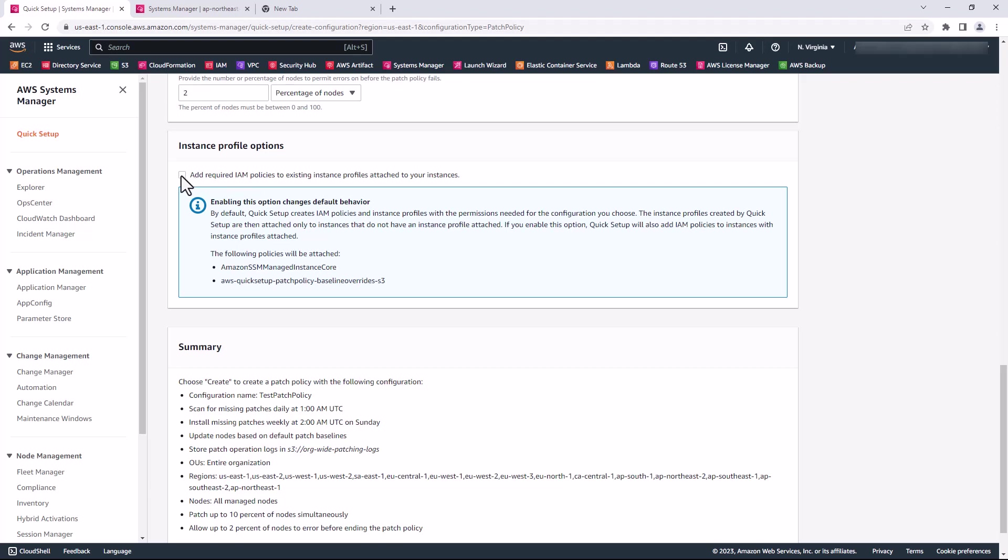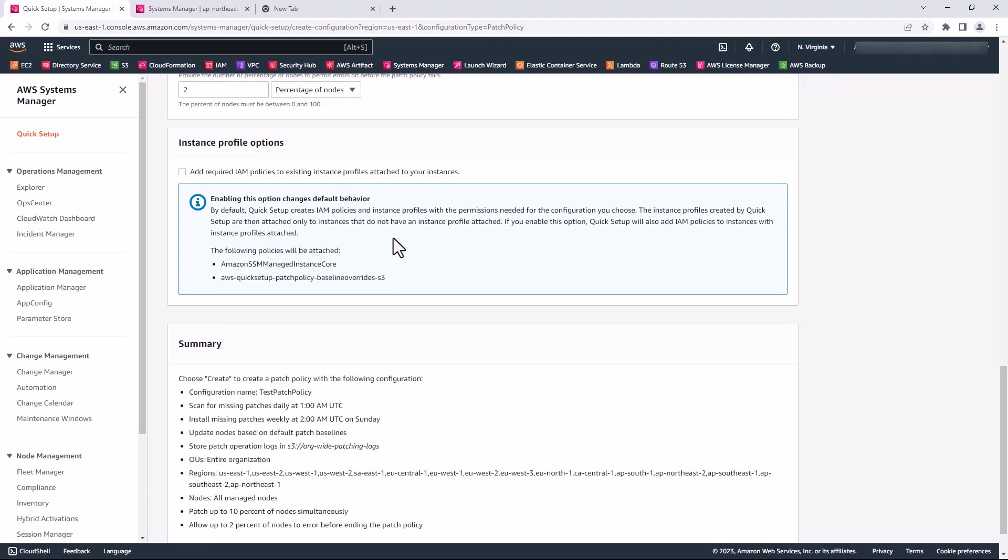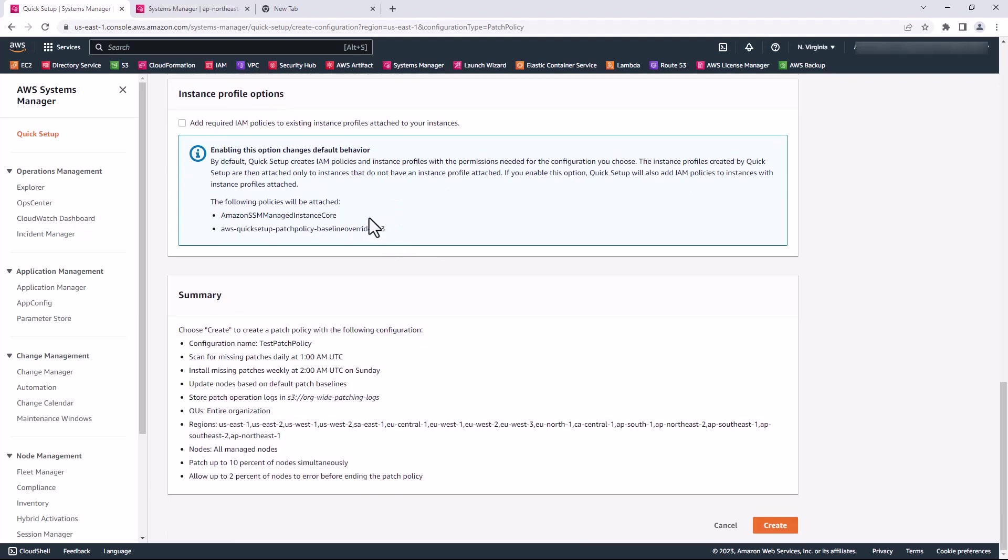That's the difference between leaving it as is and checking this box. I'm going to go ahead and leave it as is. That's pretty much it. I'm just going to create it here.